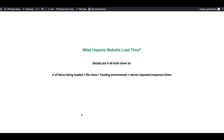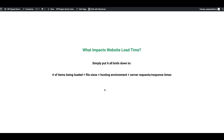Very briefly, I want to cover what ultimately impacts a website's load time. There are four factors that really impact the final load time: the number of items being loaded on each page, the file sizes, your hosting environment, and how quickly your server can process those requests and respond. Basically: the number of things you're trying to load, how big those things are, what environment they're being loaded in, and how fast your server can respond.